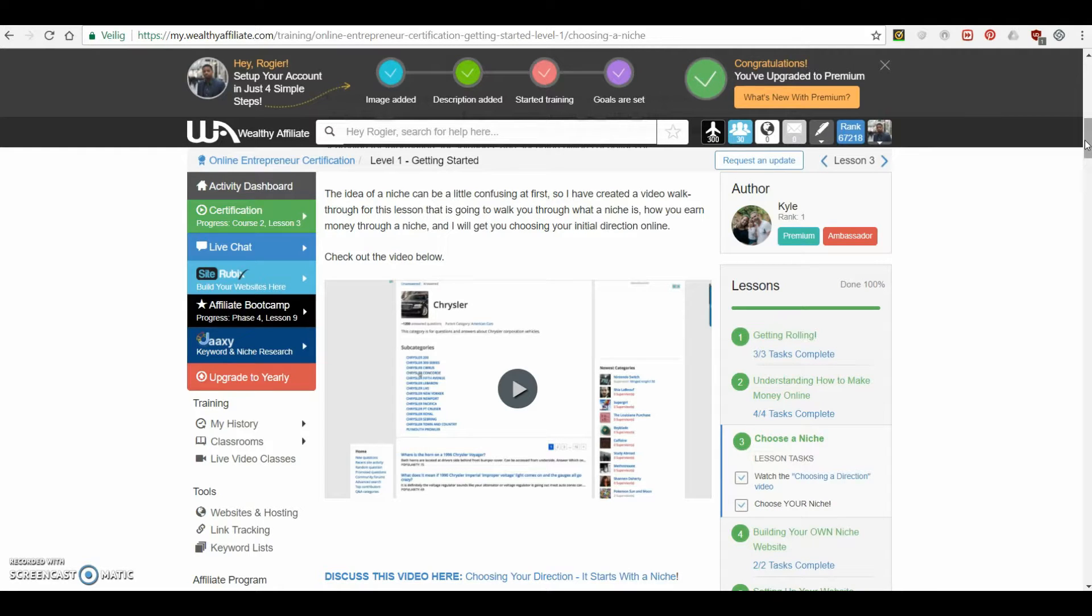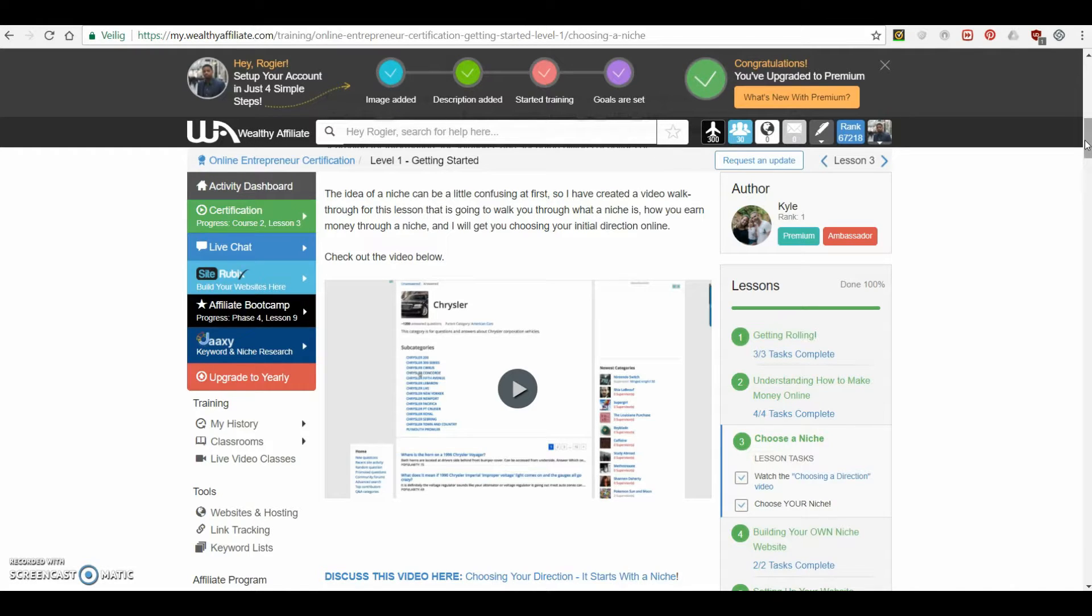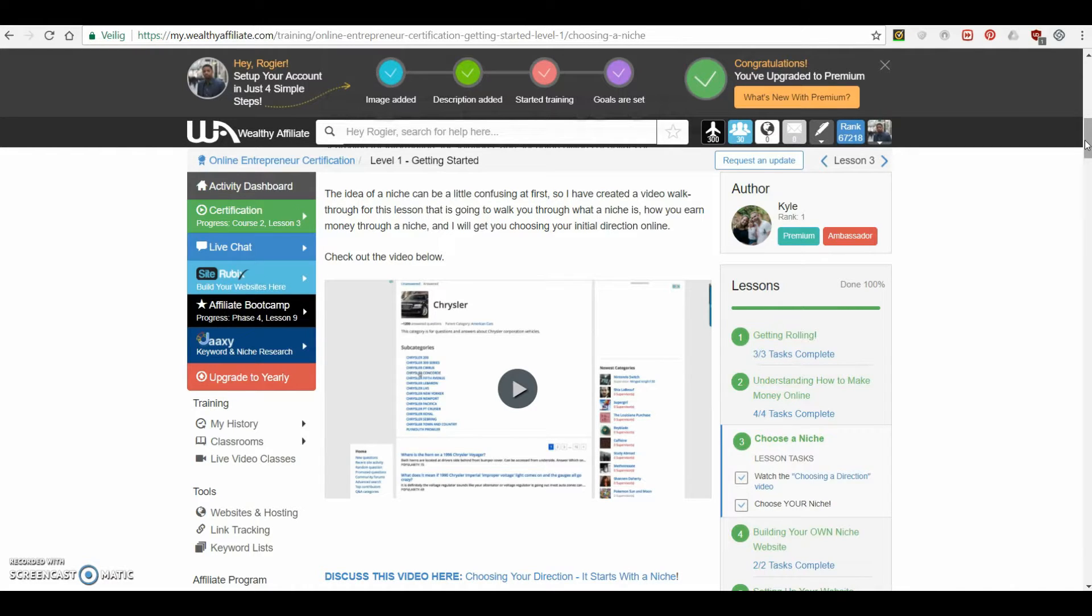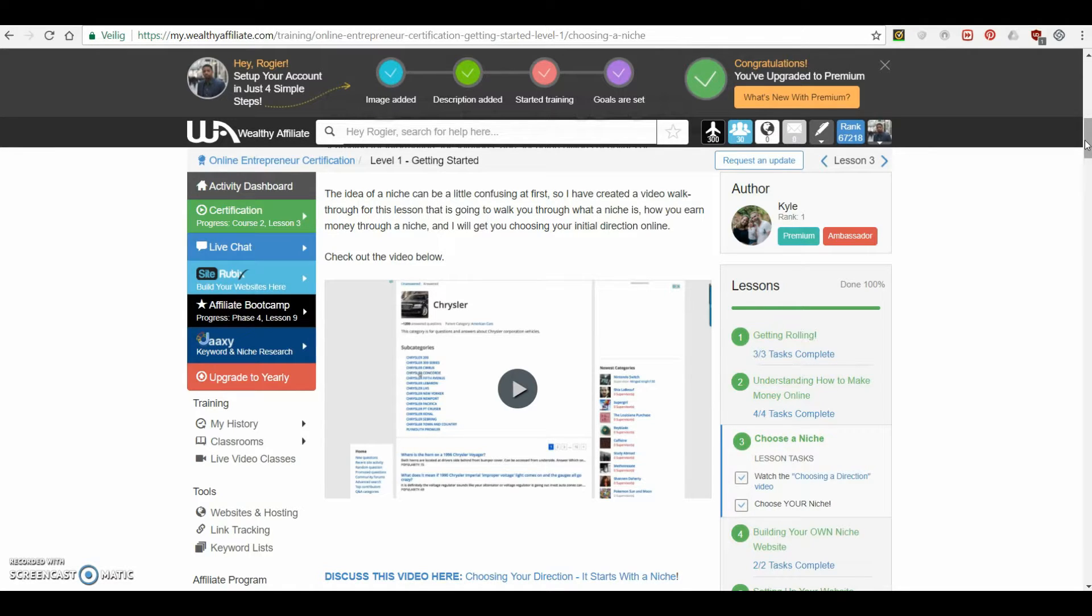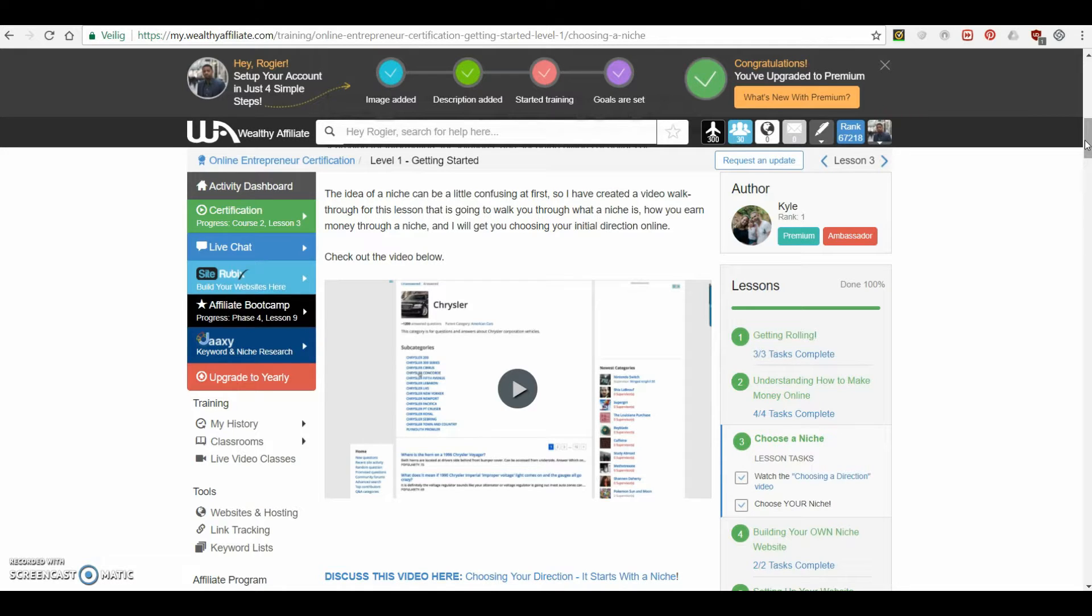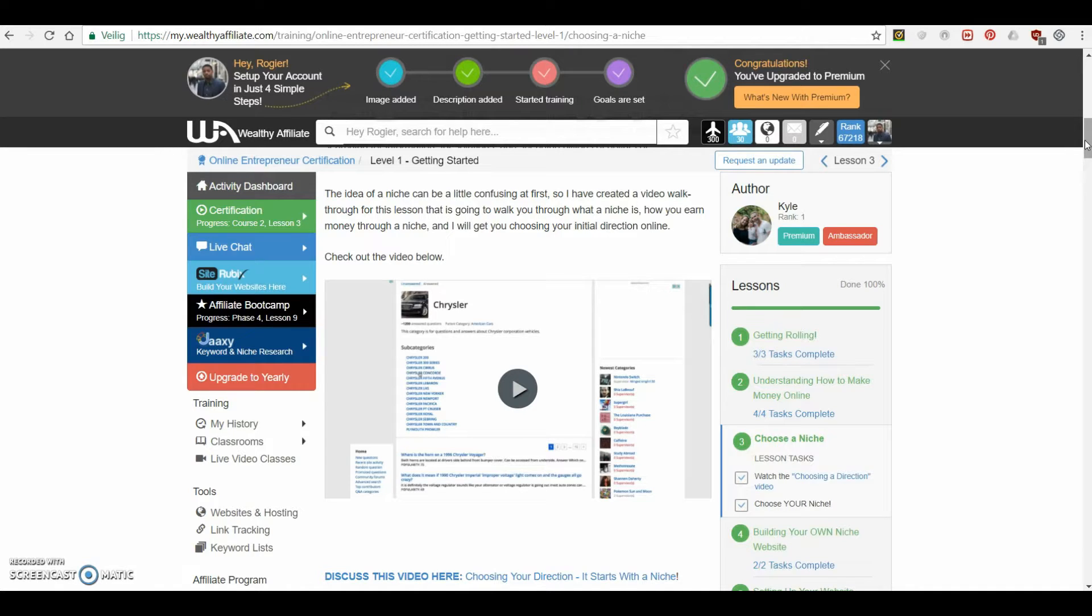So instead of going for like a basketball website, what they teach here is to narrow down and go to a sub niche. So for example, instead of basketball, you go to basketball shoes or you go to basketball shoes for elders, or you go to basketball drills for toddlers. I don't know, but something like that. And that's not necessarily information you're always going to get for free on websites. And basically this website is chopped full with that kind of information and those little tips that basically make you successful. It's basically that 20% you need to know to get 80% of the results.